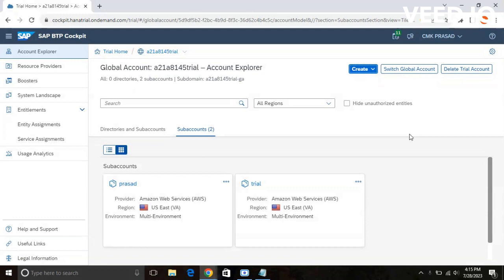In this video, I am going to demonstrate how to create a new user in BTP, how to assign roles to the new user, and how to install your Cloud Foundry command line interface and add API endpoint in your command prompt. So let's begin the video.